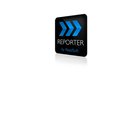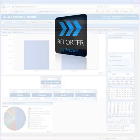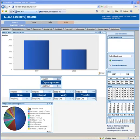Welcome to ReadSoft Reporter. This piece of software gives you immediate access to reports and statistics regarding your invoice flow in Invoices. You can see historical data as well as what is happening right now.